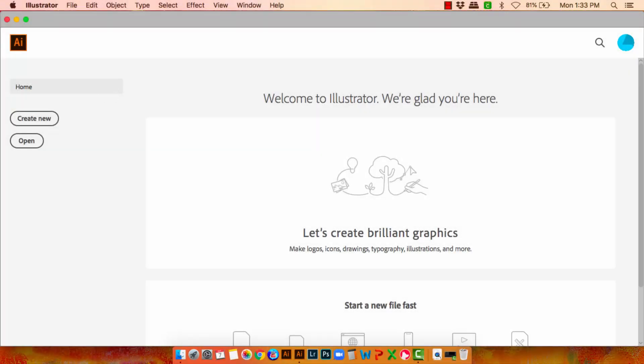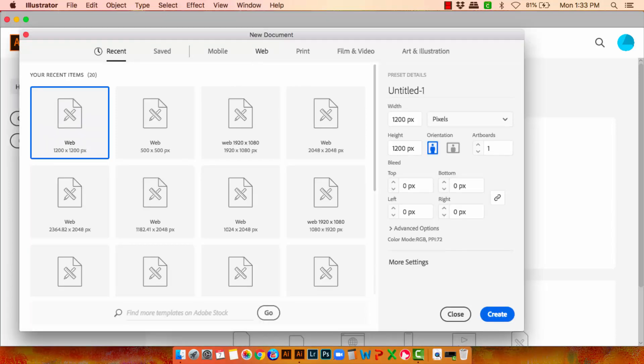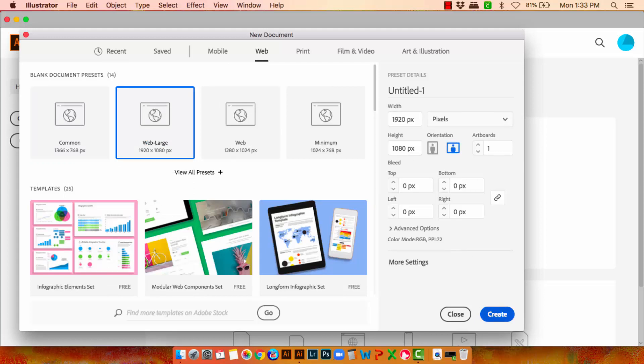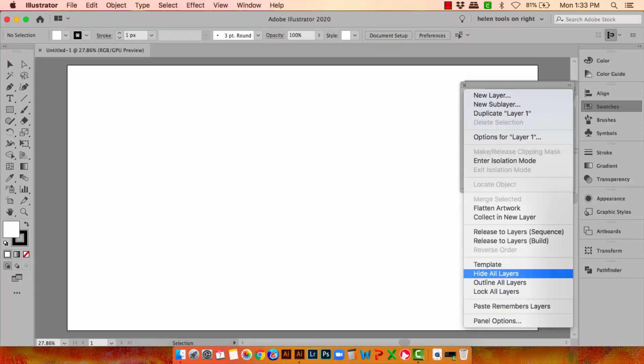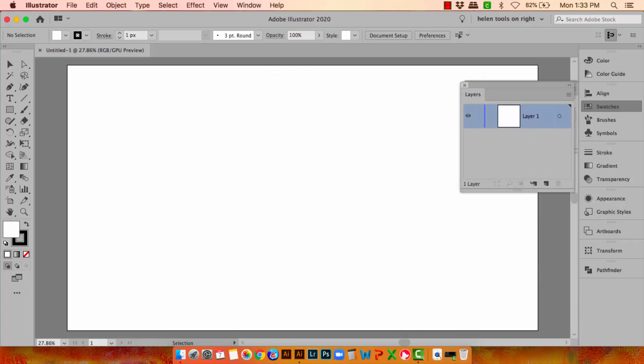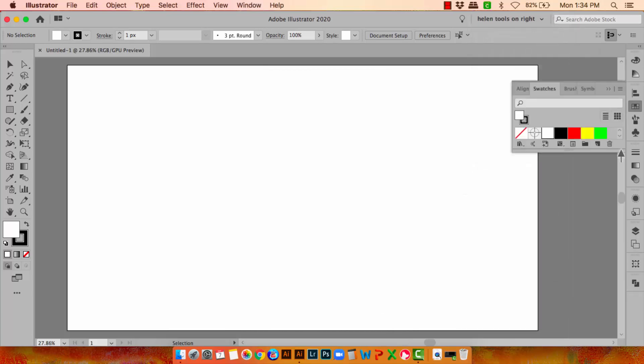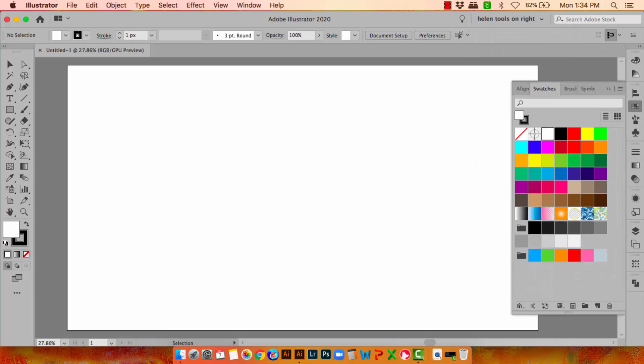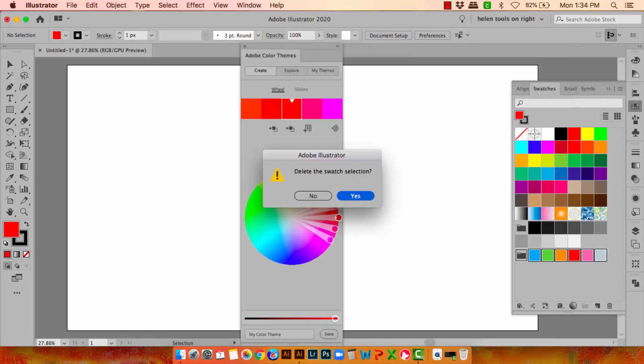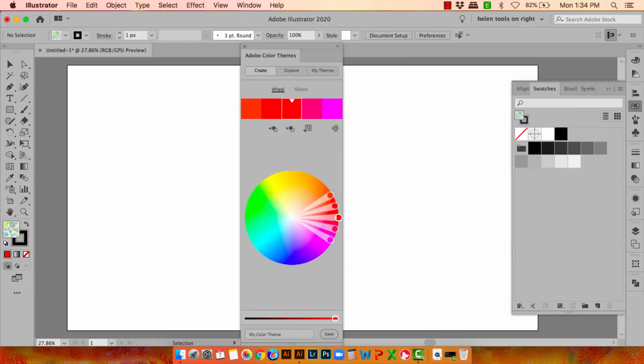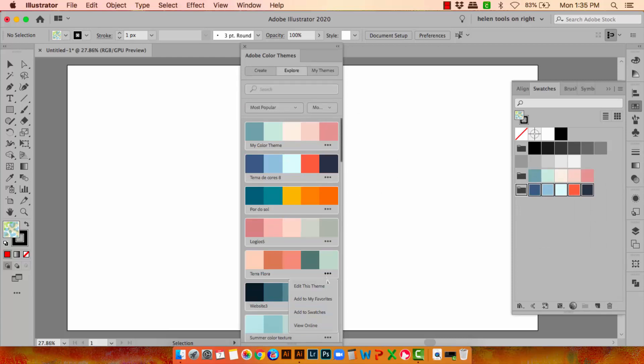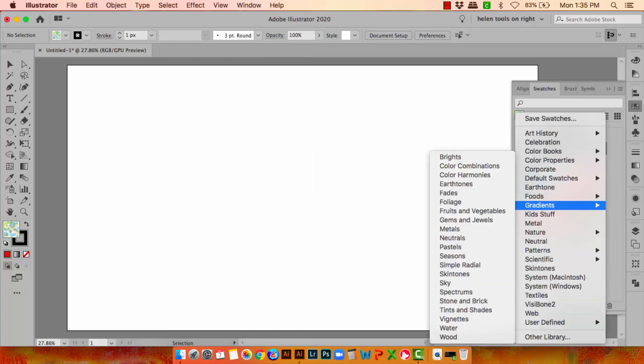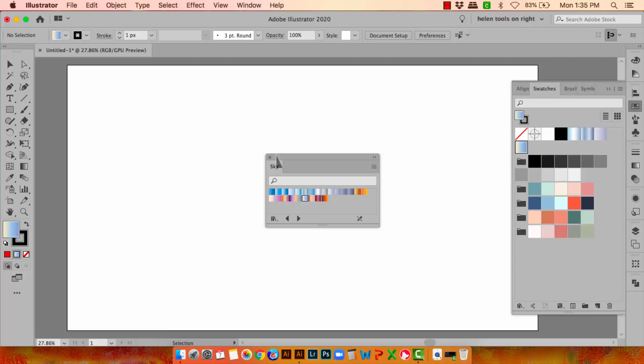So here I am on the Mac. I'm going to create a brand new document just as we did on the PC. I'm going to base this on the web documents. I'm going to type the size that I want, 1920 by 1080, click Create. Then I'll go and set up the larger size thumbnails for the Layers palette. We'll go to Swatches. Get rid of the swatches that we don't want. Fire up the Color Themes option. And select some color themes to use.